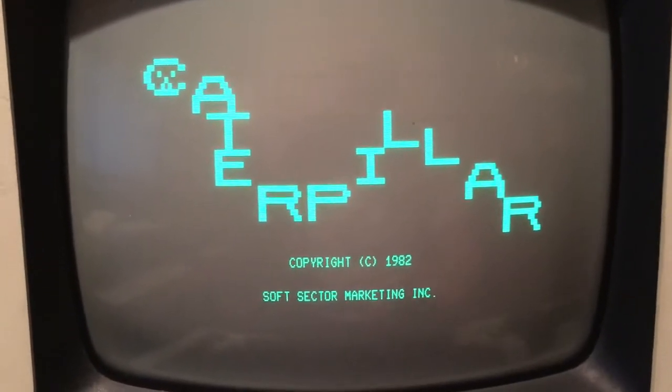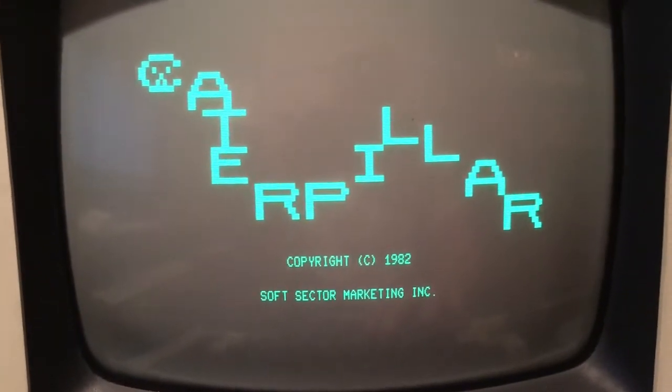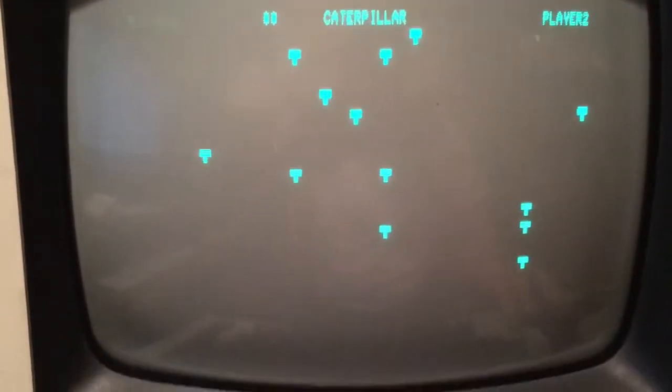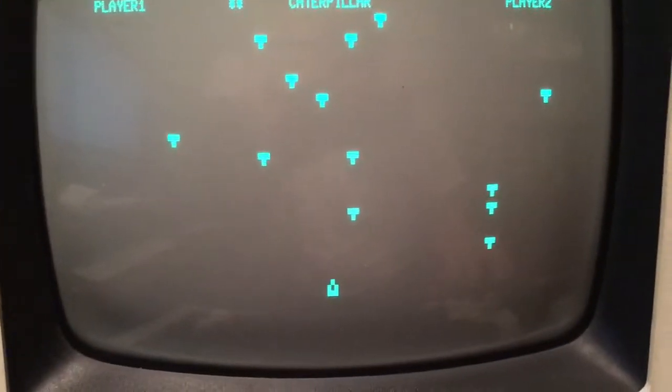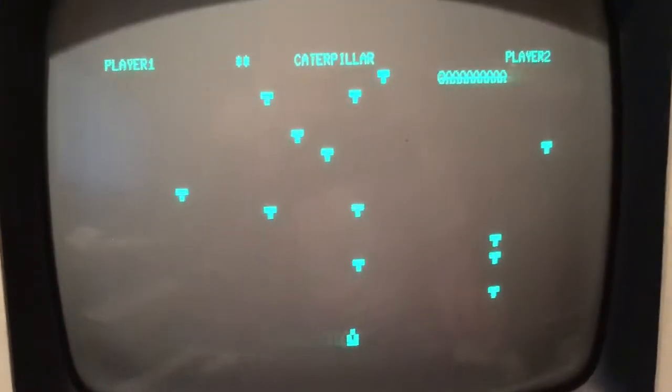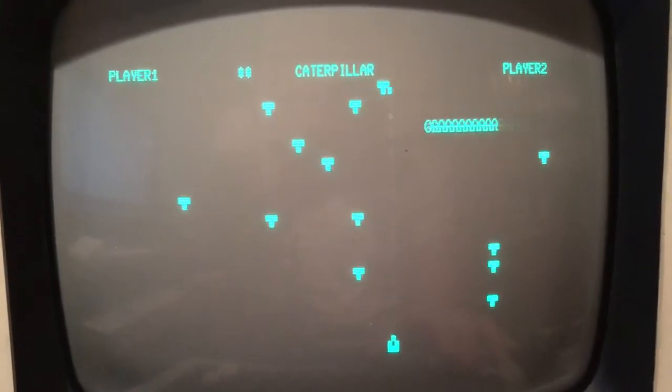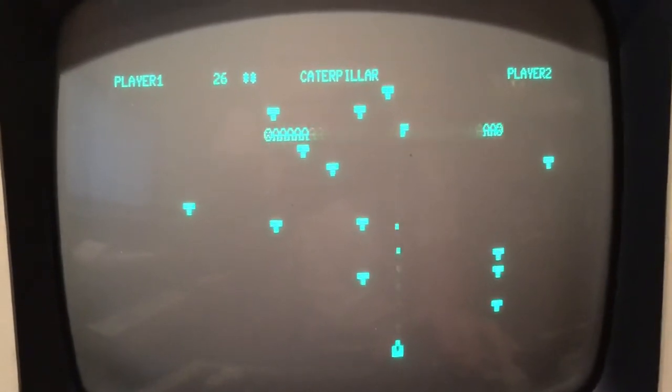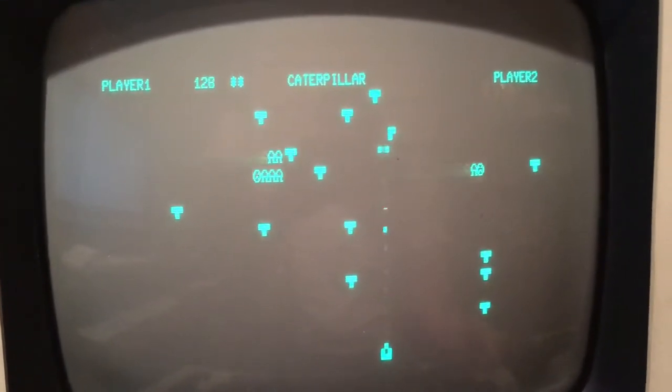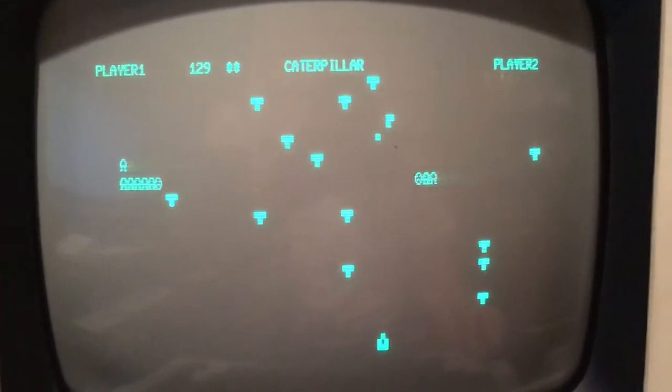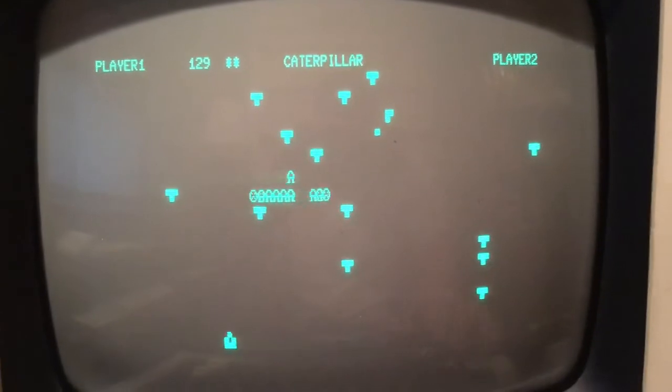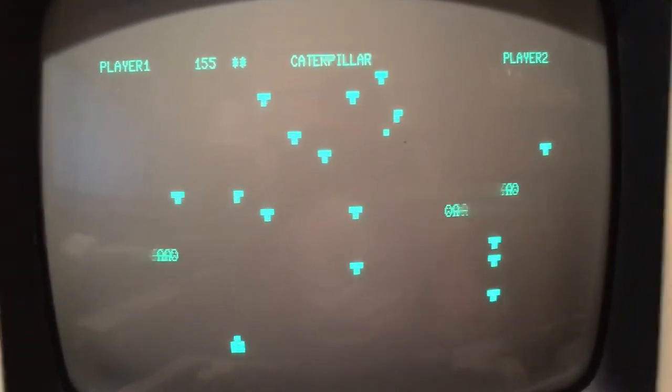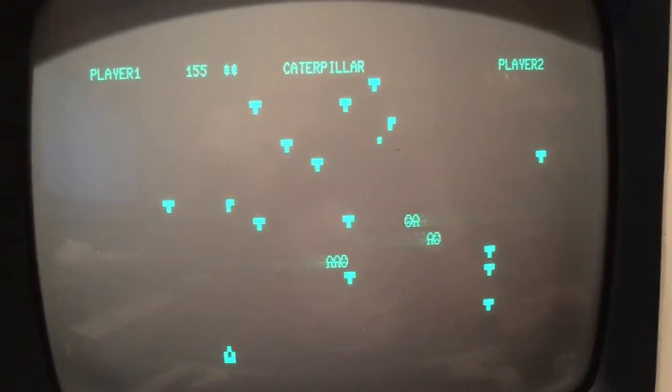Here we go. Caterpillar. Fun times. Just going to reset the machine.